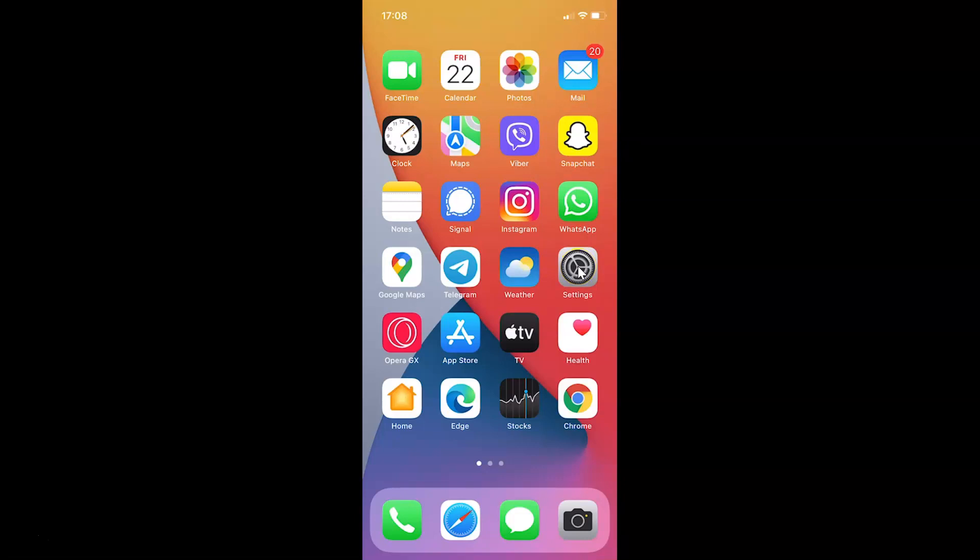First of all you have to open your Signal app. Here is my Signal app. Let me tap on this to open it.